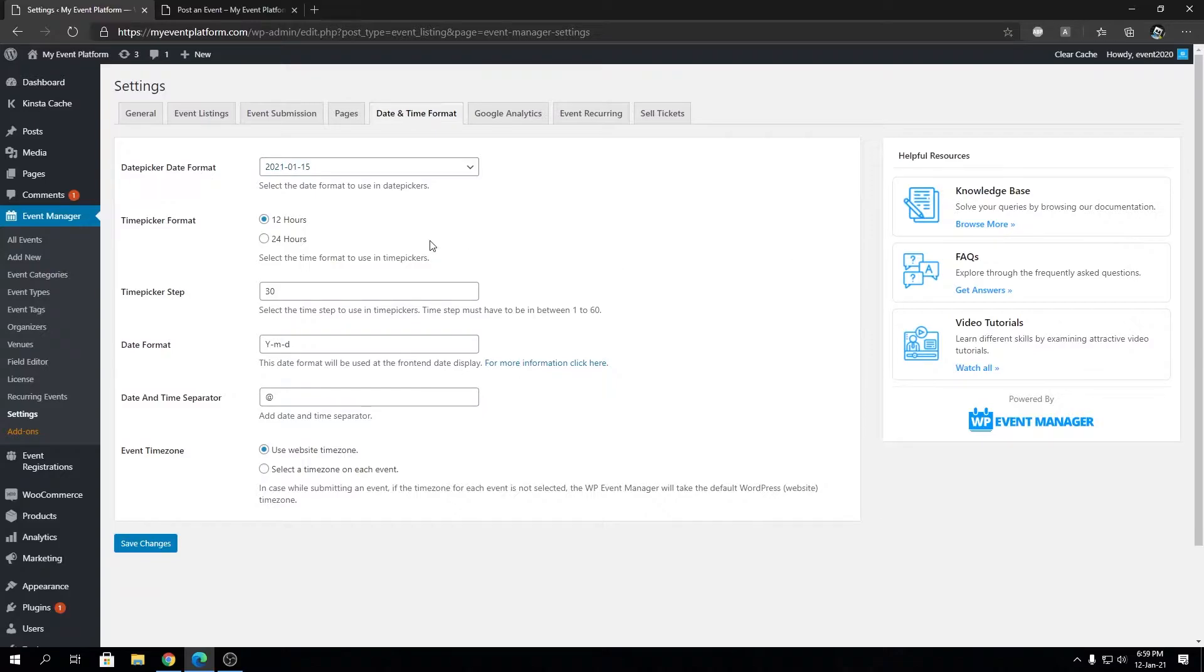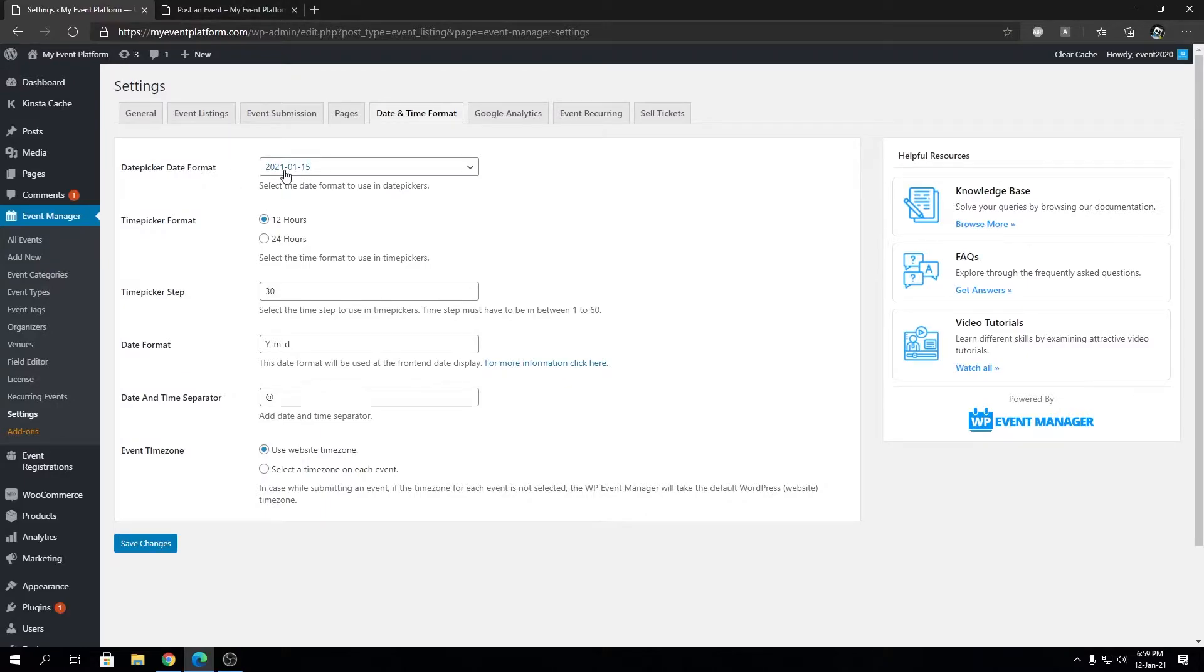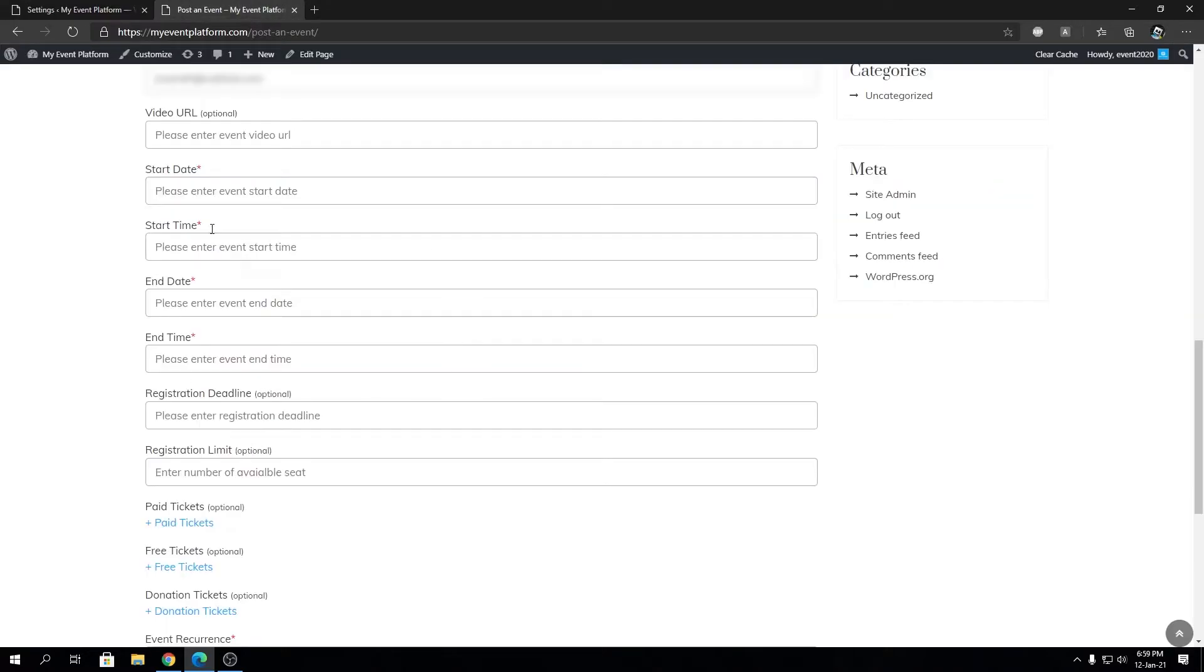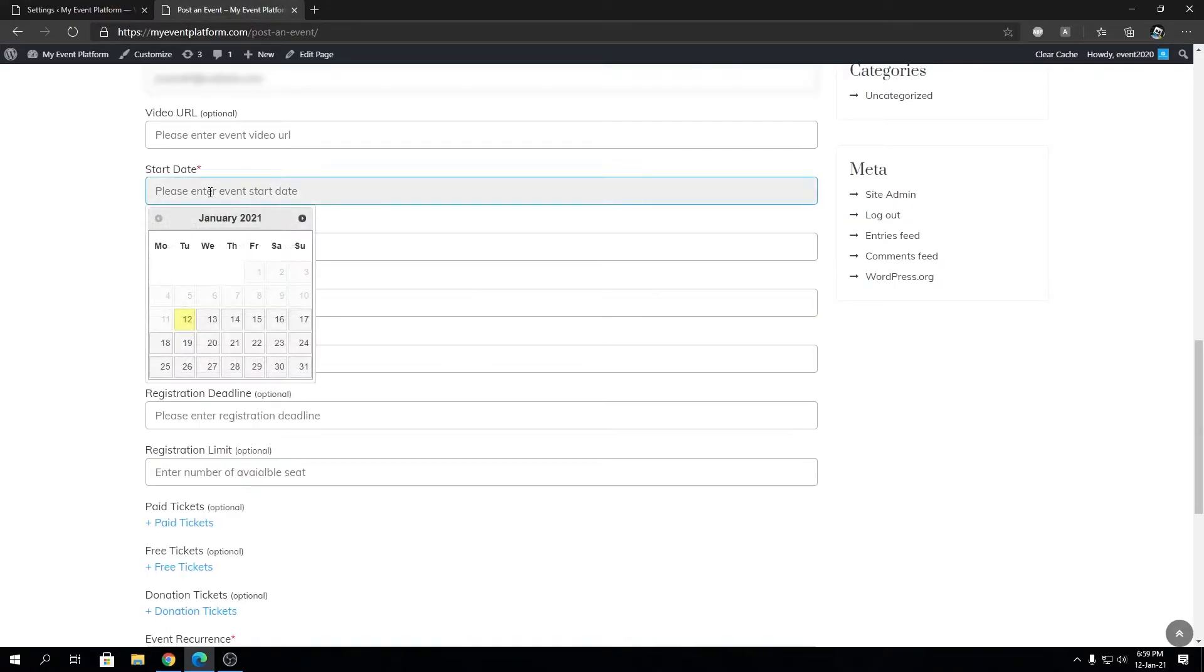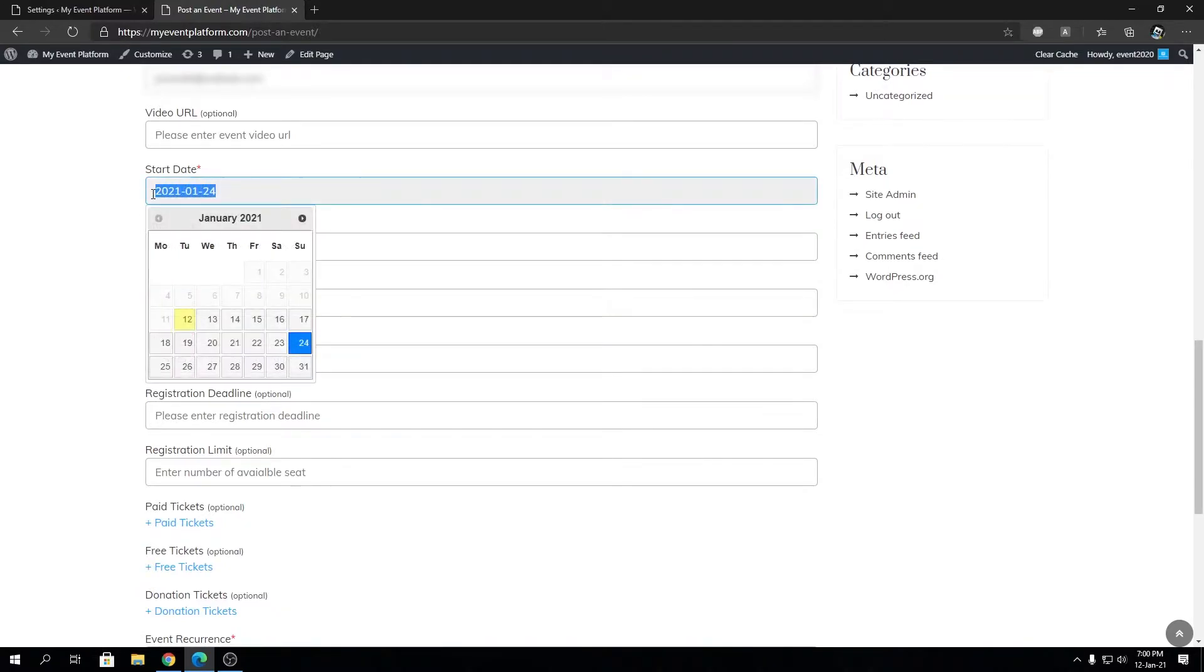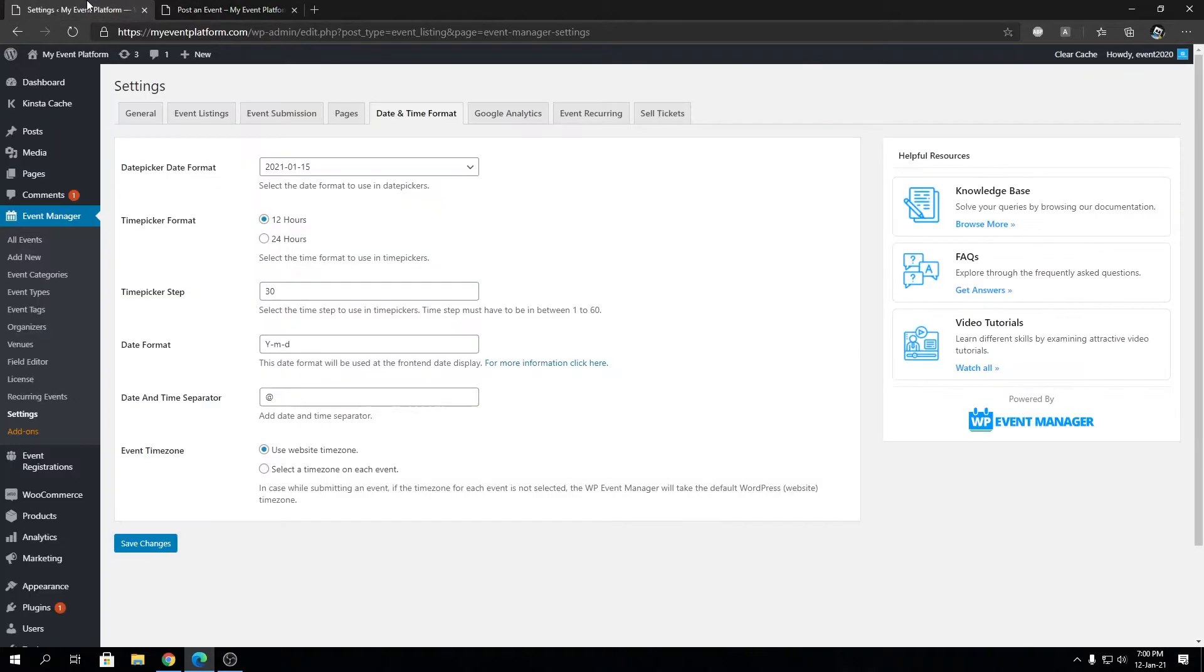So what is date picker date format? Okay, so you see the default date format over here is like the year first, then the month, then the date. So for some users they might want to change the date format for their website. So if we go over here and change the date format, if we pick a date over here, you will see the date format over here exactly follows how it looks over here.